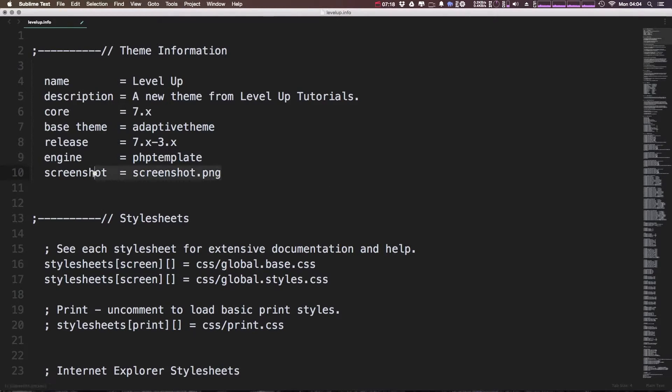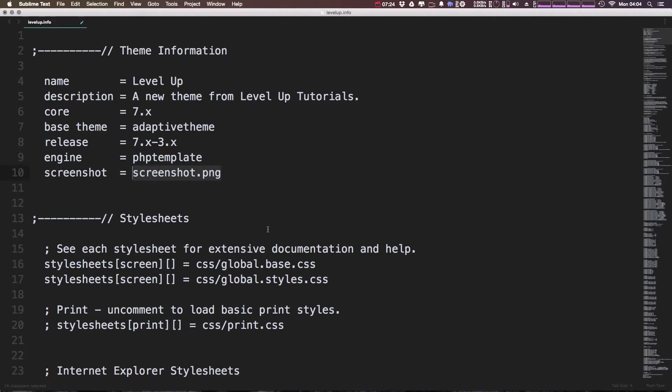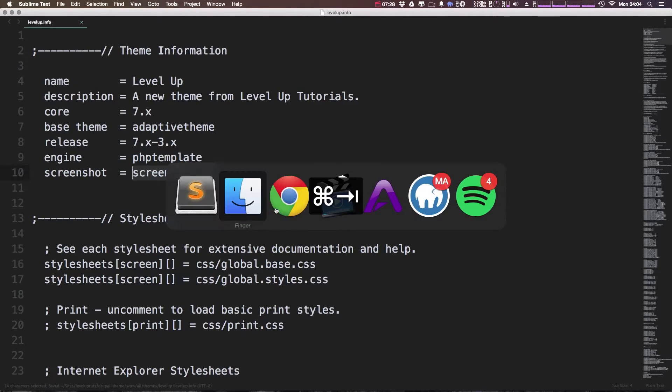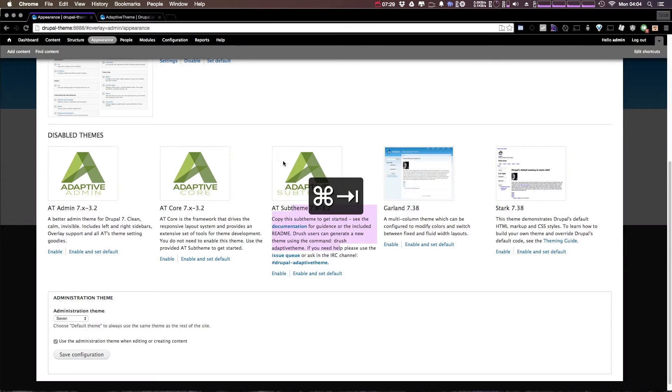Now we're just going to maintain the screenshot here. Once your theme is all done you can actually make a screenshot or upload your own and that should be all good. So let's go ahead and click save and let's head back to our project.